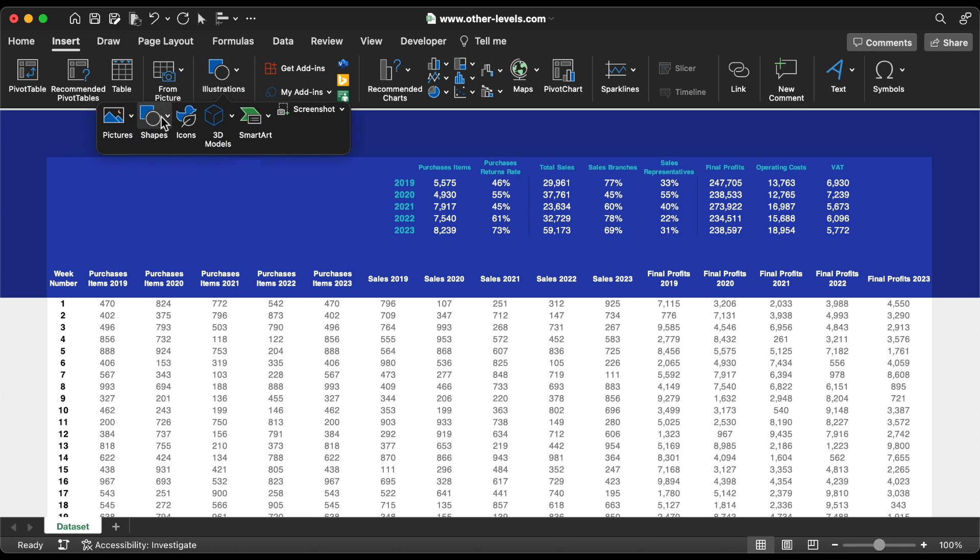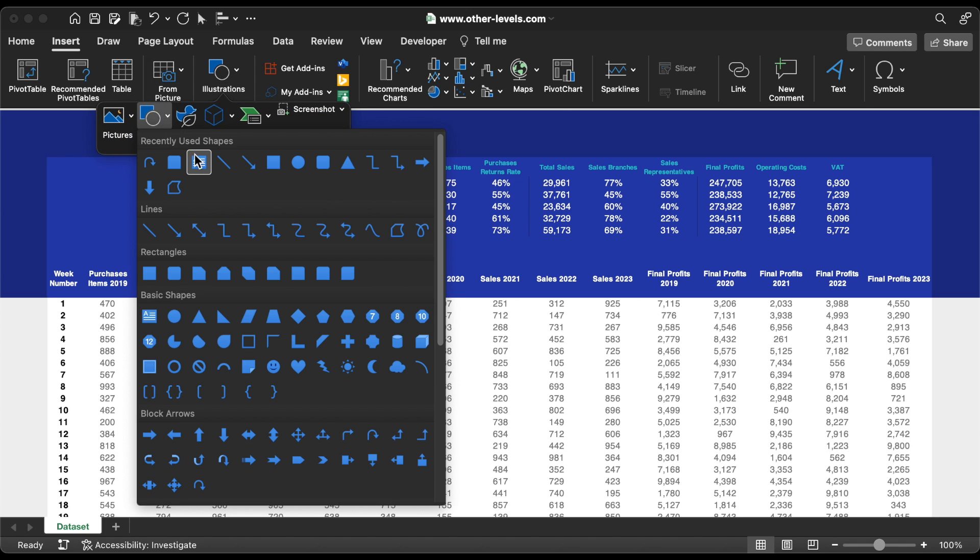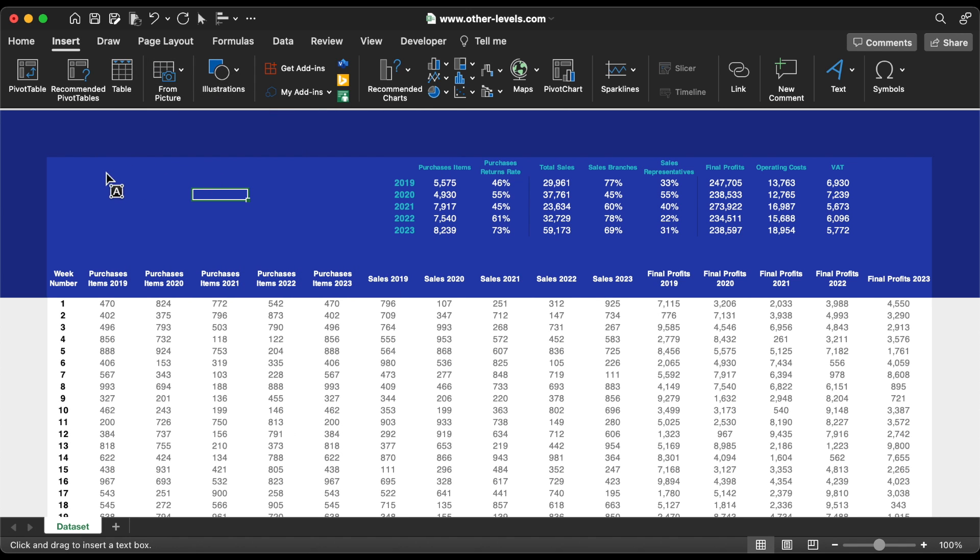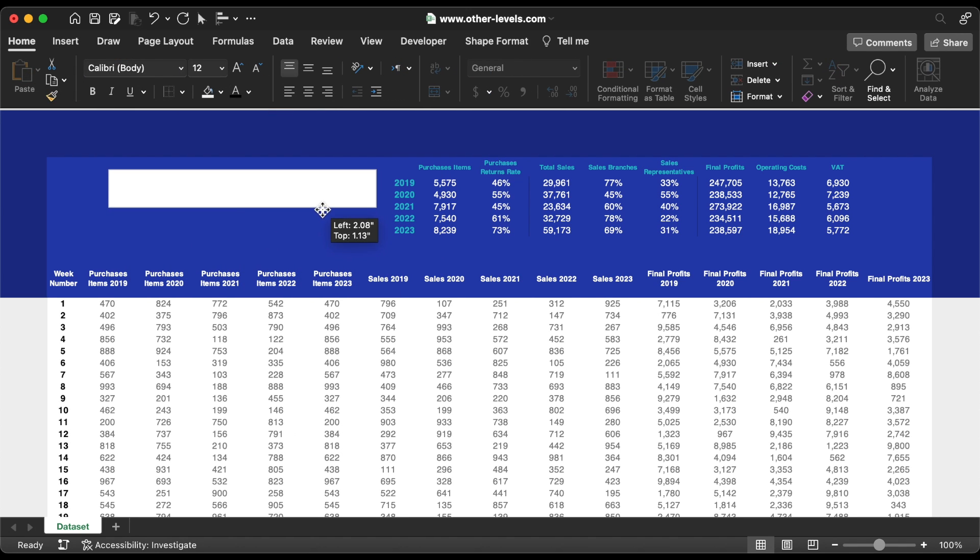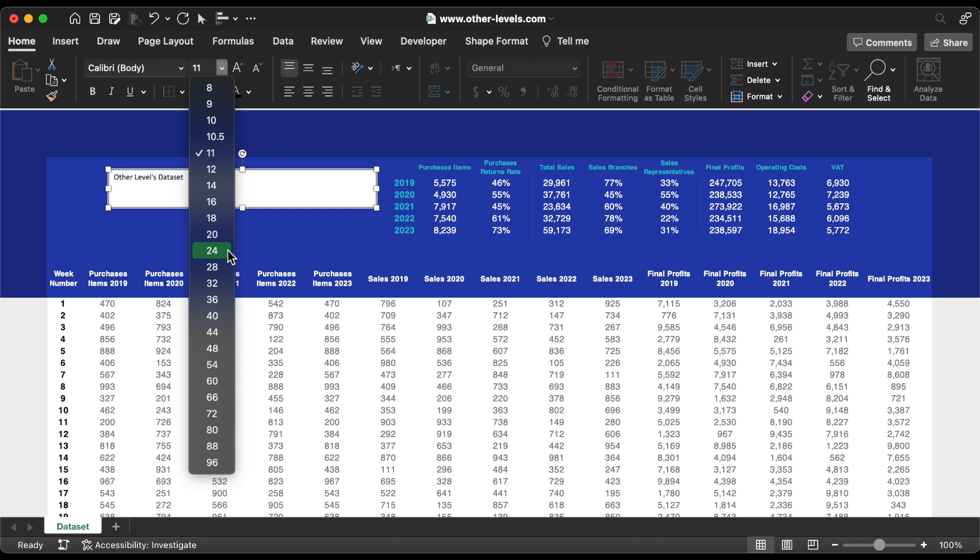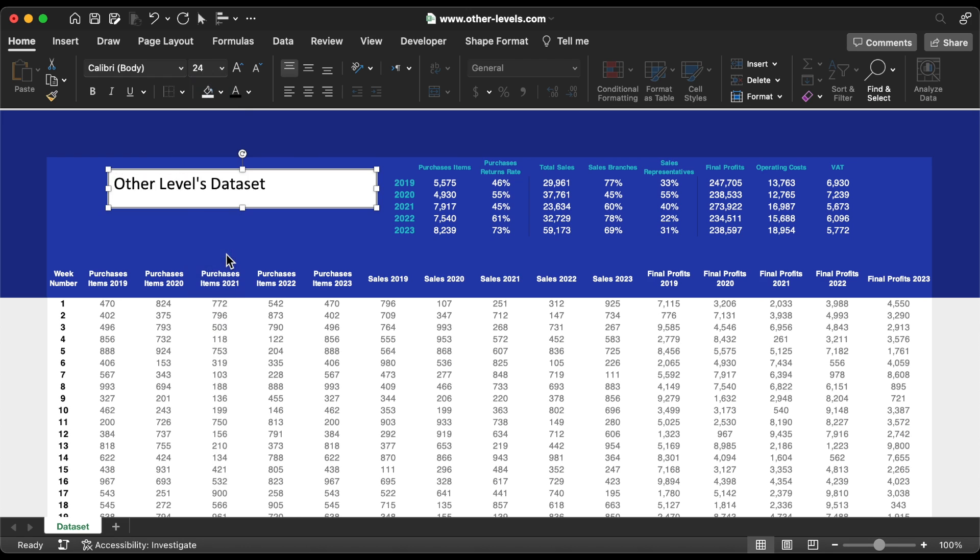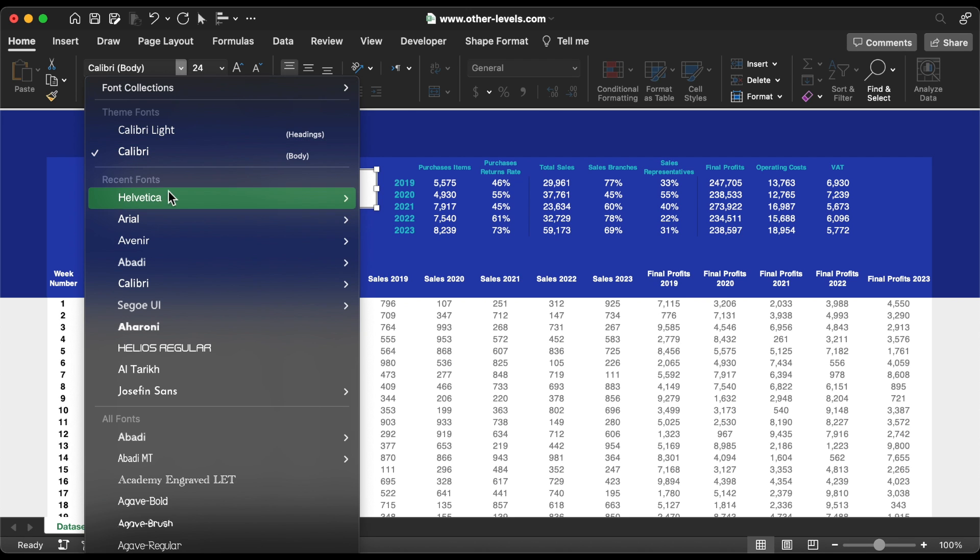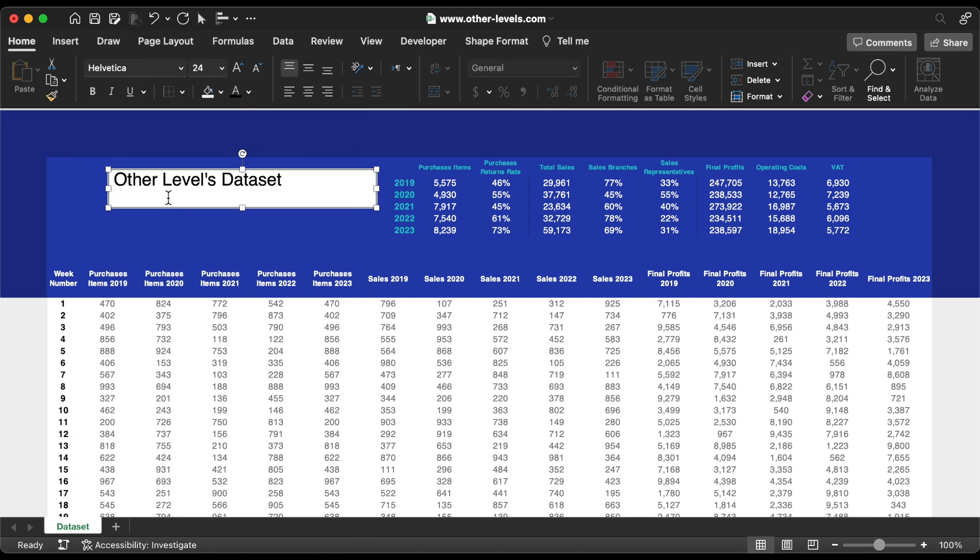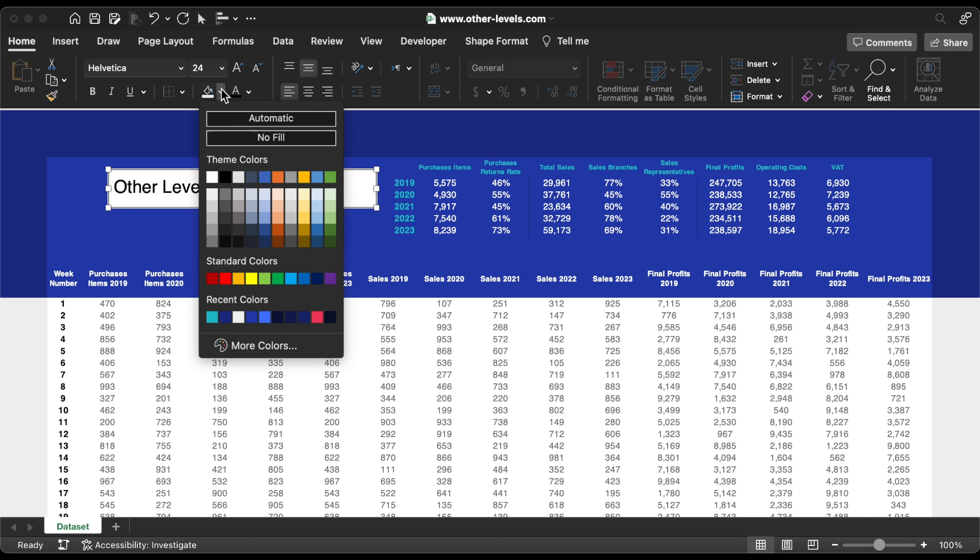Let's add the main title, using a text box. Set the font size 24, and make it white.